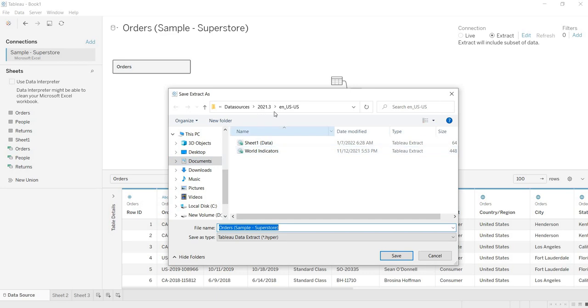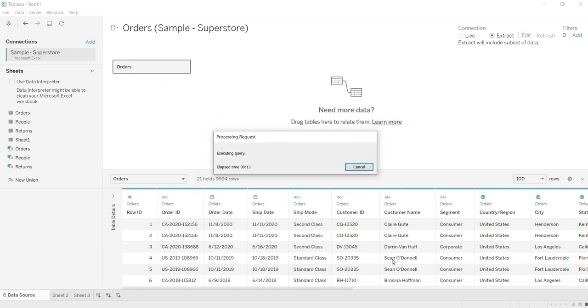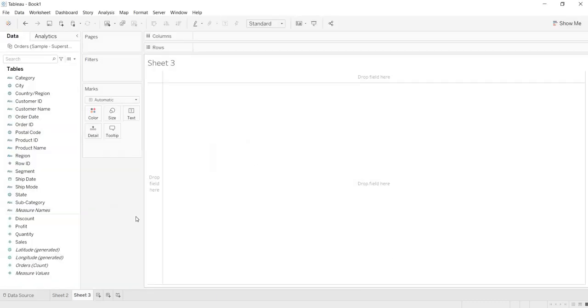Where we are saving? Under documents, under data sources, we are saving. Let me keep the same name, order, sample, superstore. Now click on save. Now it created the extract.